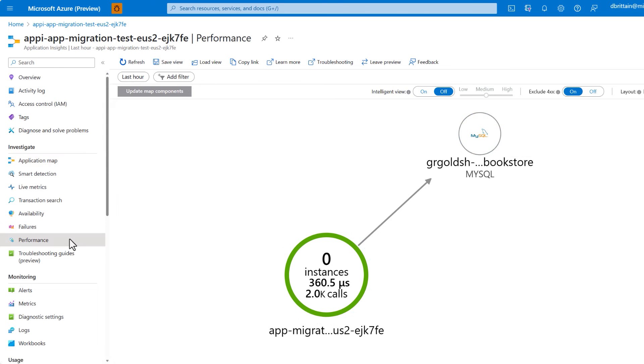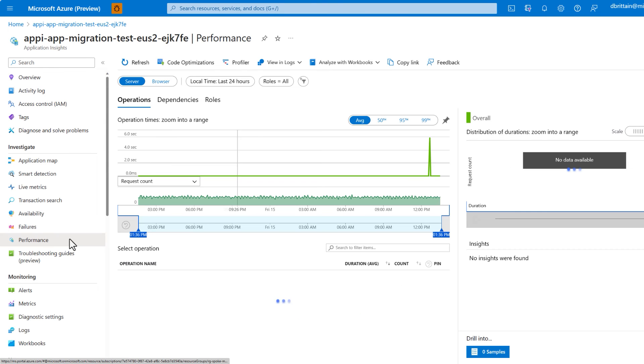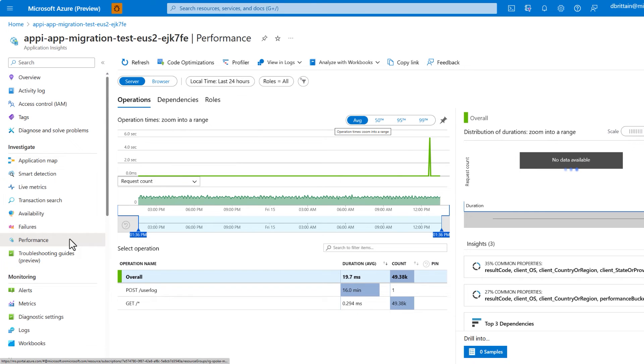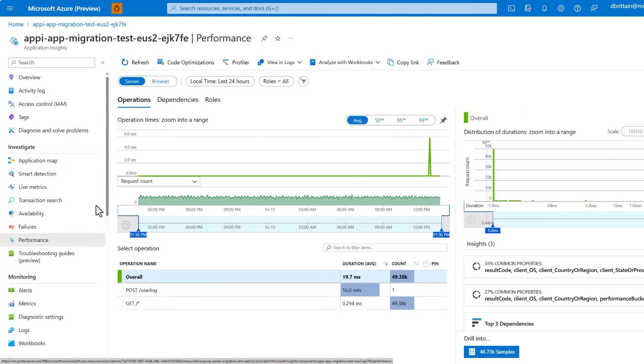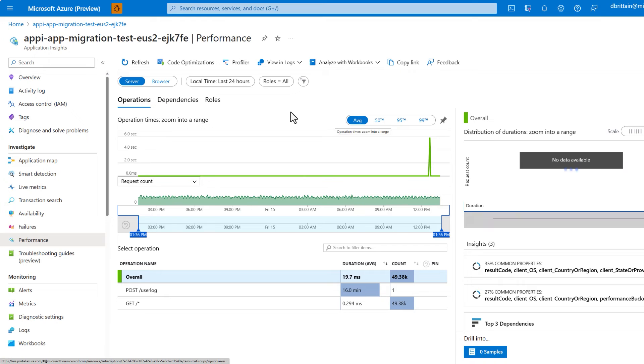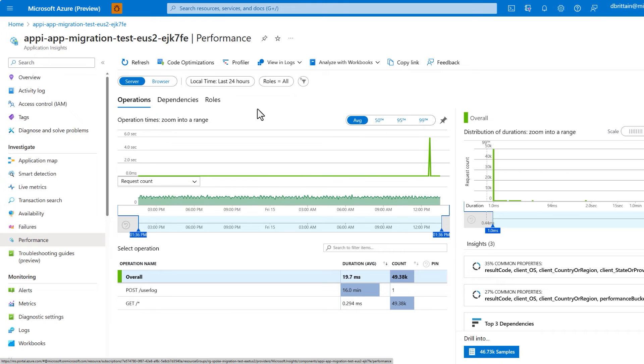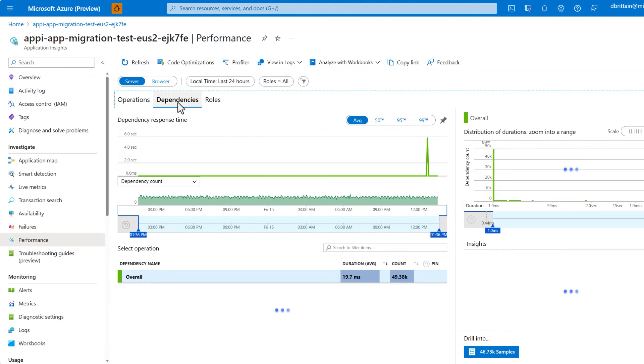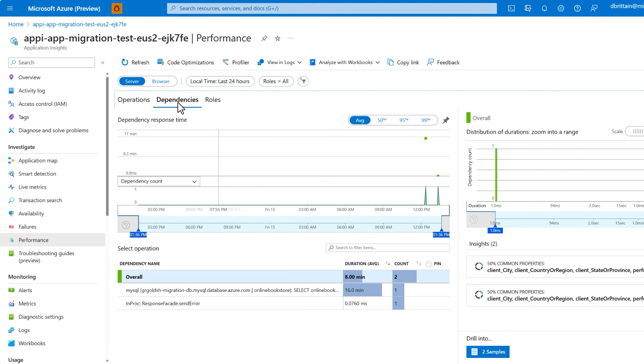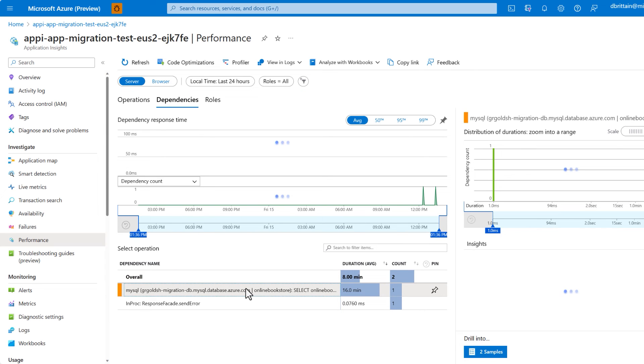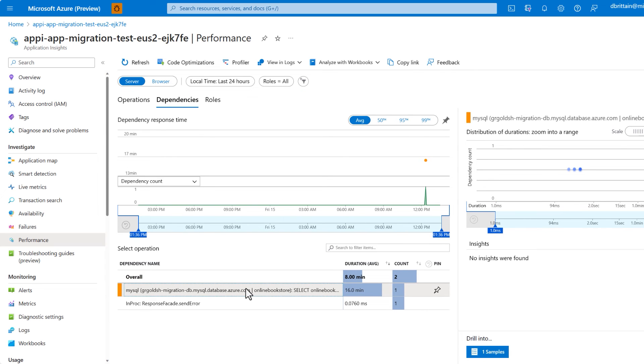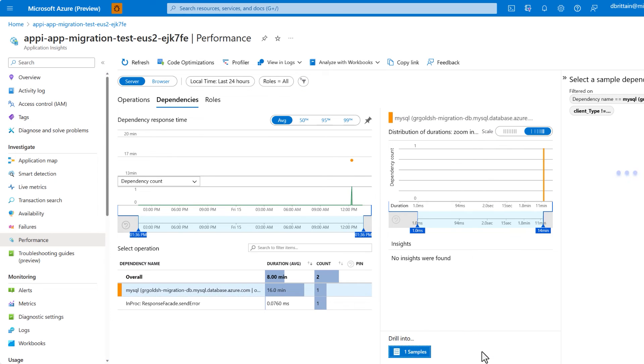Looking at the performance blade now, we can see all of our app operations, and just like our application map, we can switch to dependencies. We can see our database interactions where we can even drill into logs directly to troubleshoot problems and view end-to-end database transactions.